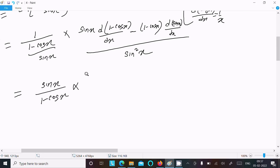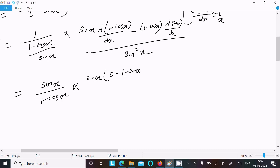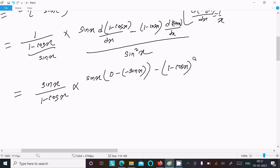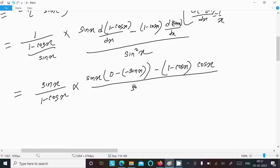The differentiation of 1 is 0, and the differentiation of cos x is minus sin x. So we get sin x in the numerator. The sin terms then cancel with the denominator, and we write cos x divided by sin squared x.